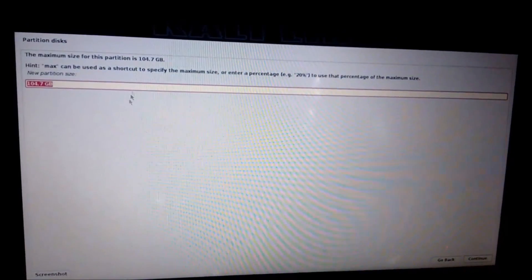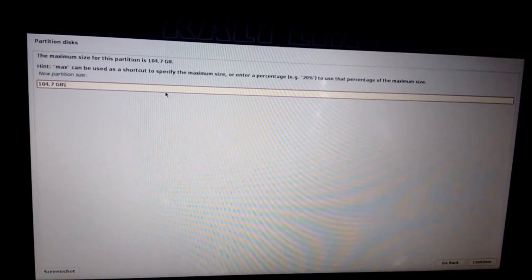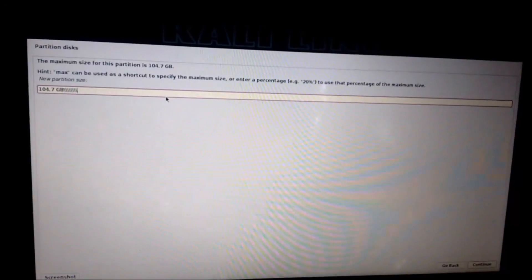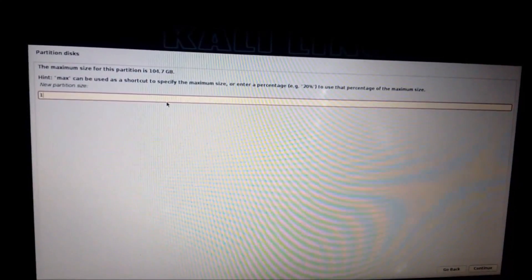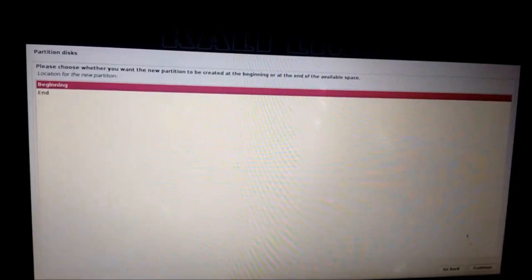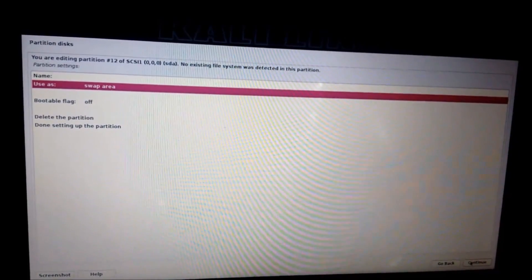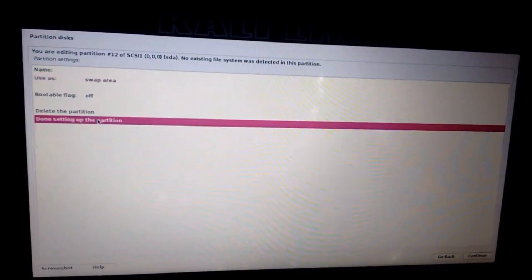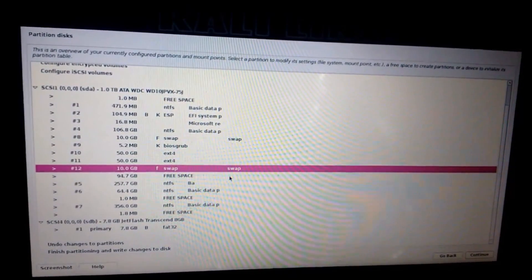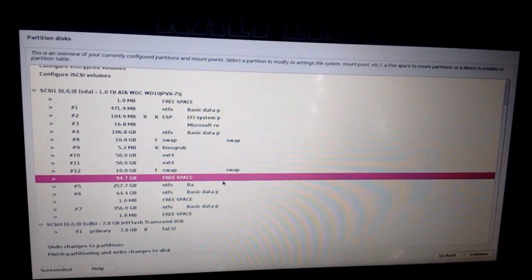Double click on it, create a new partition. Give it around 1 GB of space for swap area. Click on continue. Select beginning. Use as - double click - swap area. Click on continue, then click on continue again. Click on continue. Then setting up the partition. We have the swap area here, go to the free space again and double click on it.